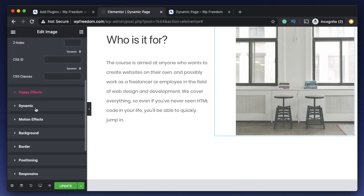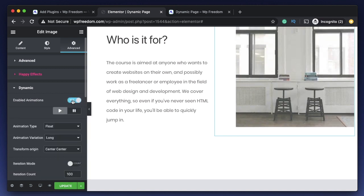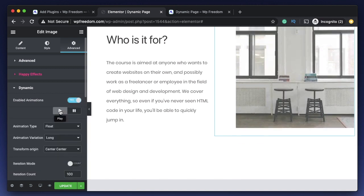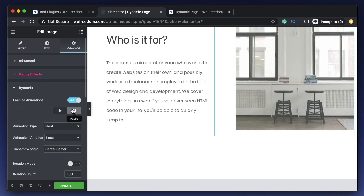I now see a field called Dynamic. I'll click on it and turn on Enable Animations. The moment you enable animations, you see two buttons — a play button to preview the animation, and a pause button to pause it mid-preview. This is just for reference so you can see how the values interact. Once you change different values, you can play or pause the animation to check them.